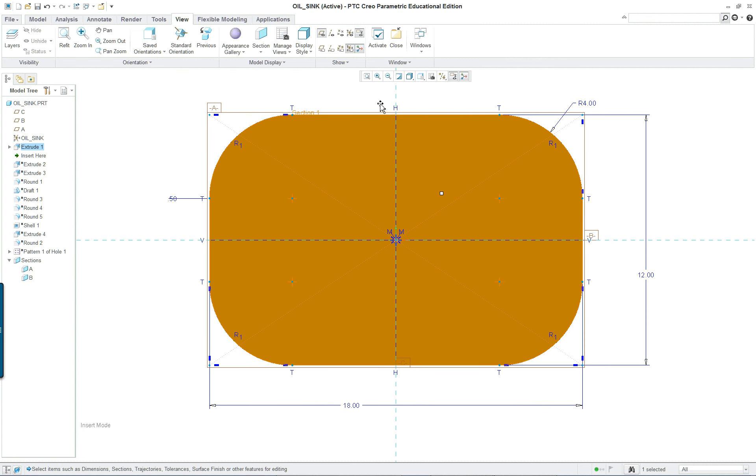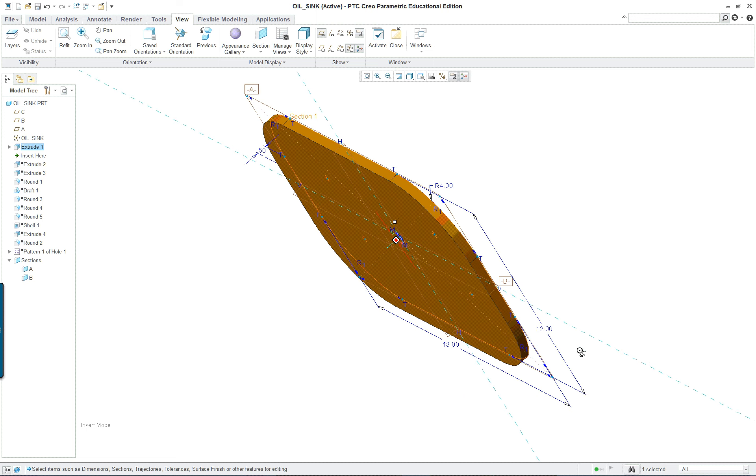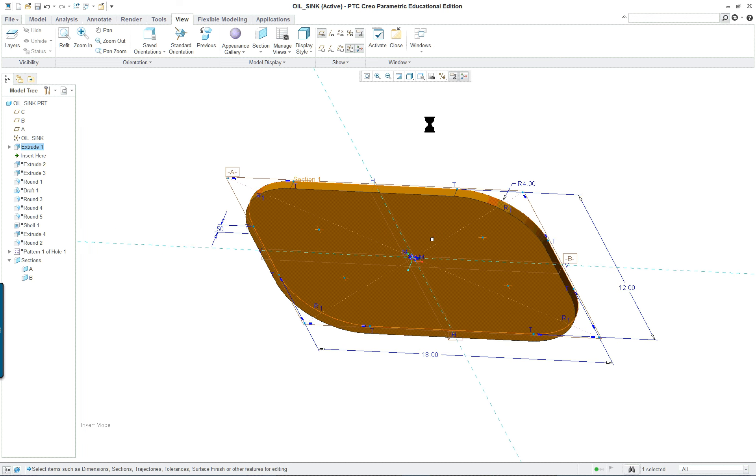In this case here again you have a symmetric part with 18 inches and 12 inches, so it's very easy first feature and extrude.